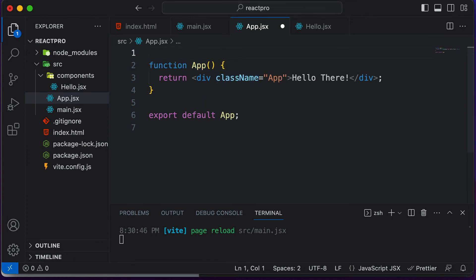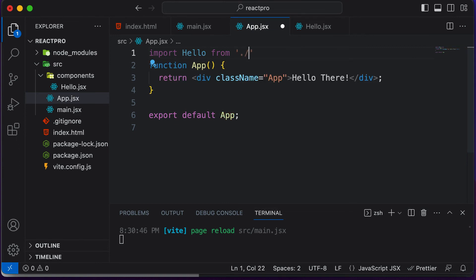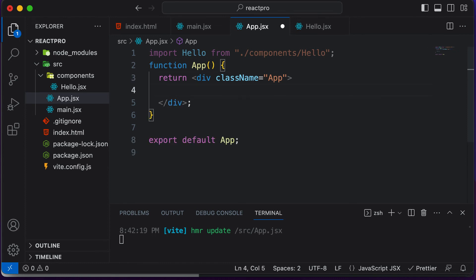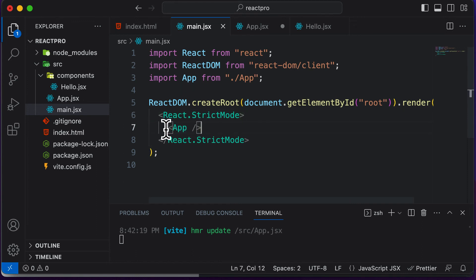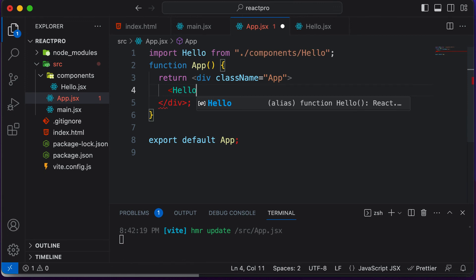Once we have exported this component, we can import it. So at the very top of App.jsx, we say 'import Hello from ./components/Hello'. Now, in order to use that component, we go into the JSX and call it — similar to how you would look at main.jsx, where the App component is imported and used like an HTML tag. In a similar fashion, you could call or use a component. So here we type Hello and use a self-closing tag.